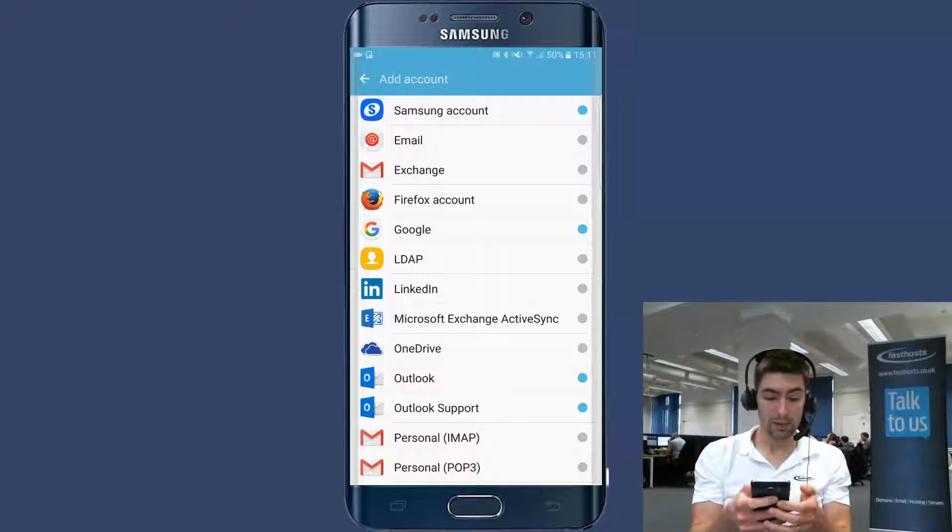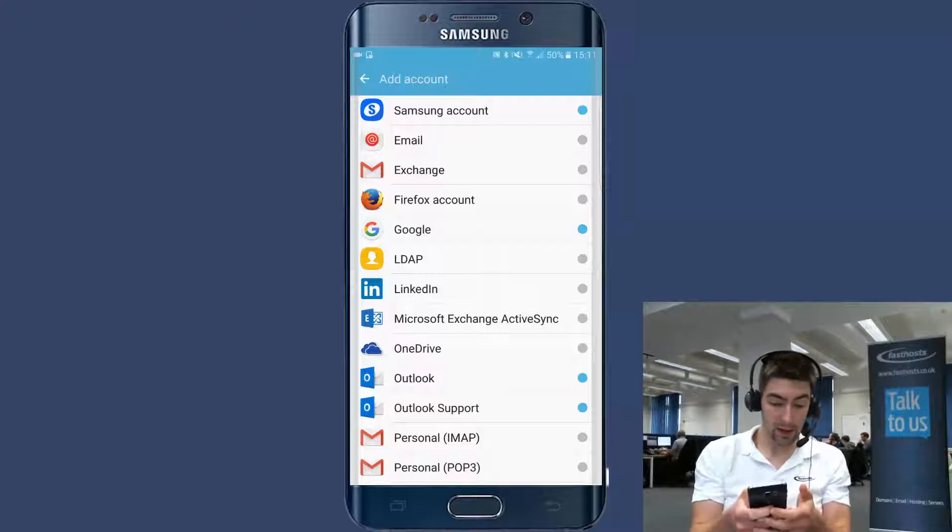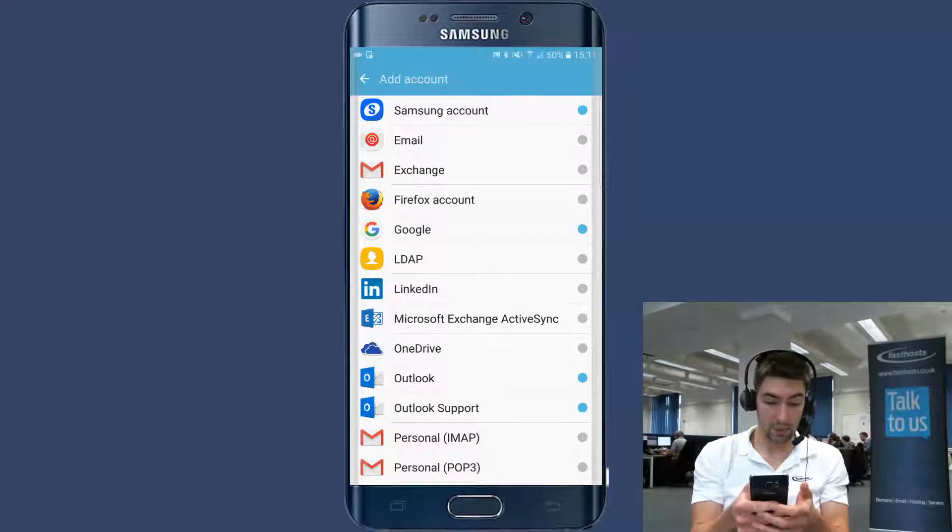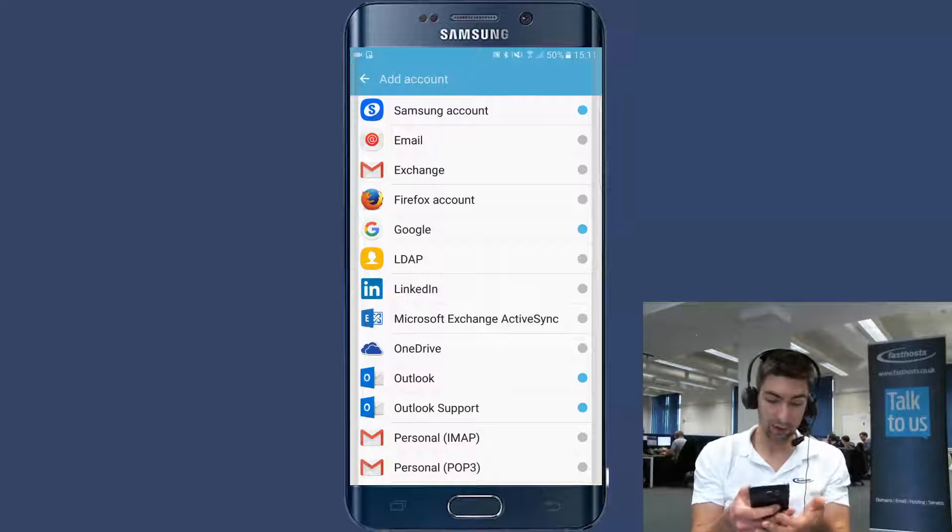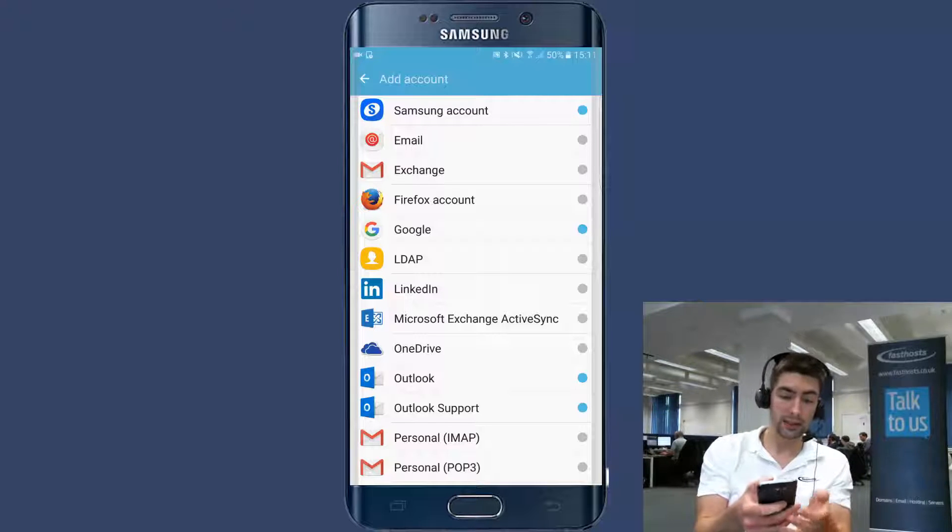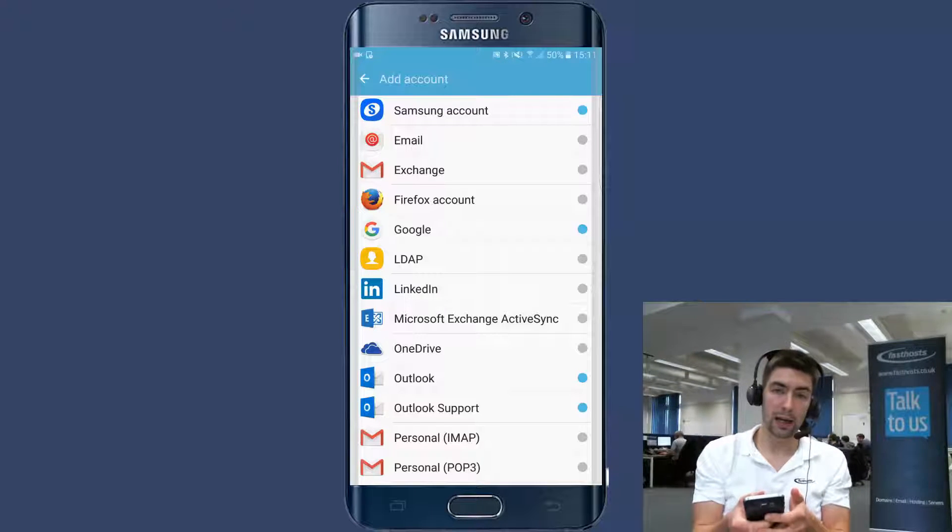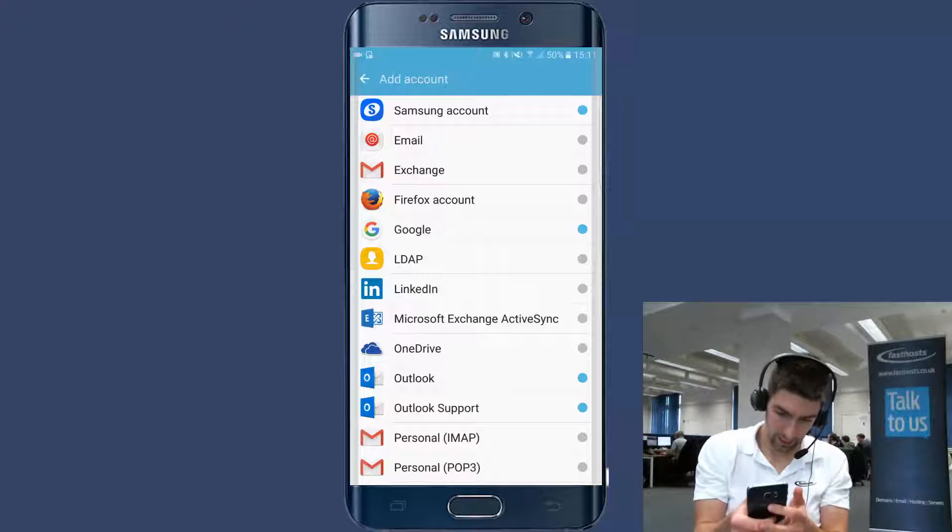You can use pretty much most mail apps to set up an Exchange account. Here you can see I've got the stock Android app, I've got the Gmail app and I've got Outlook. All of those support Exchange. But I'm going to use the stock Android app just because it's the most universal one there.